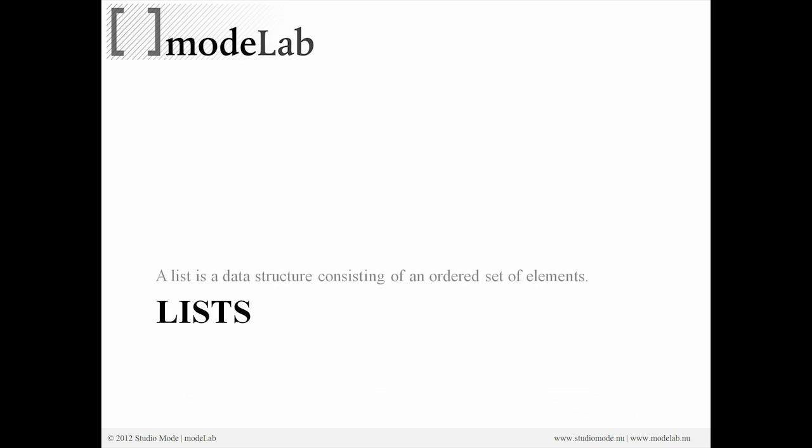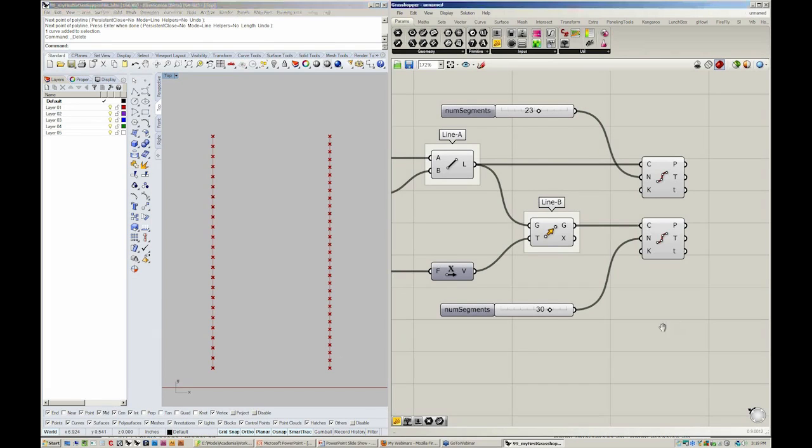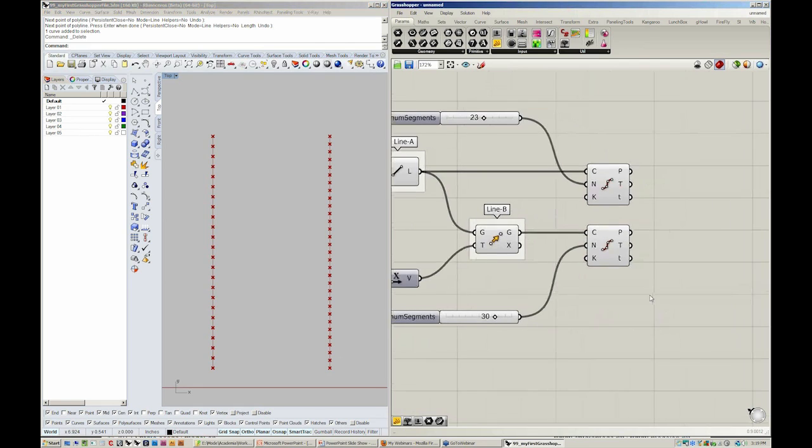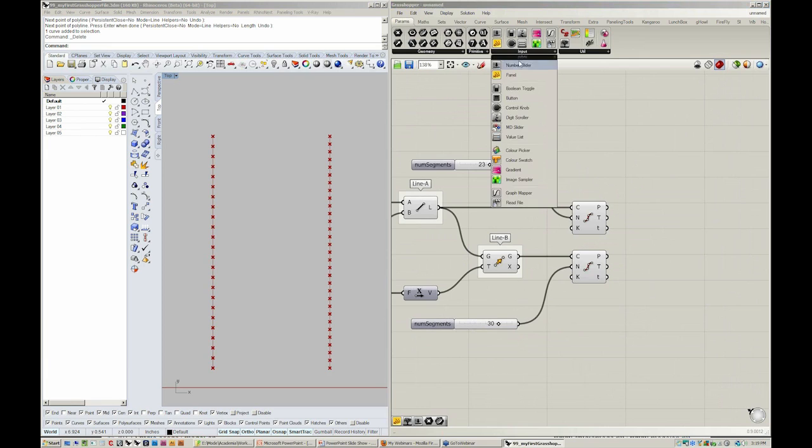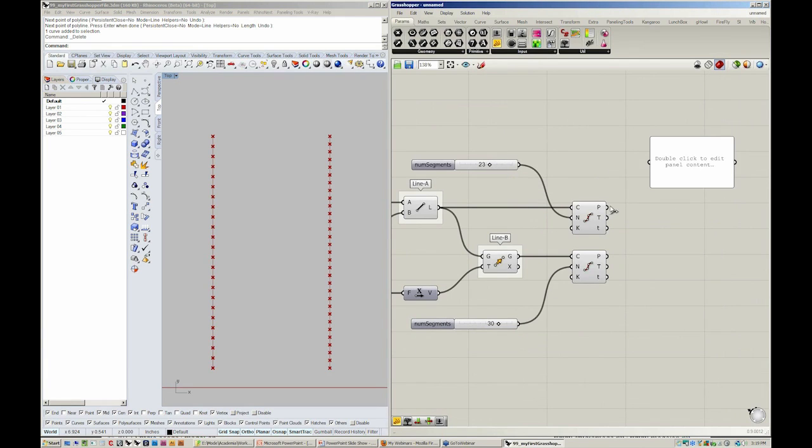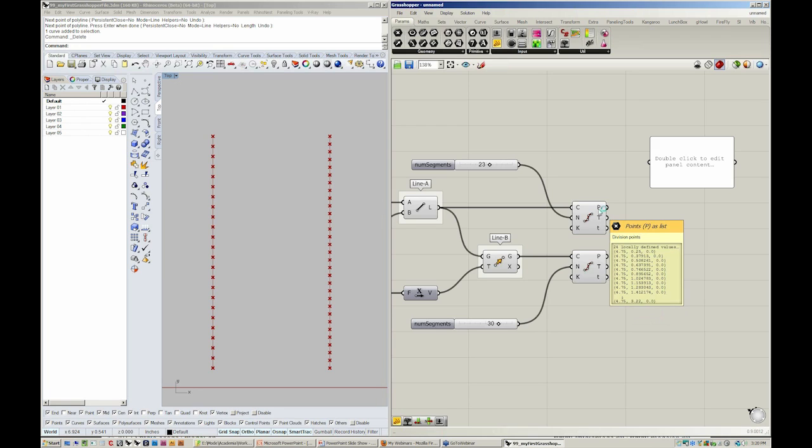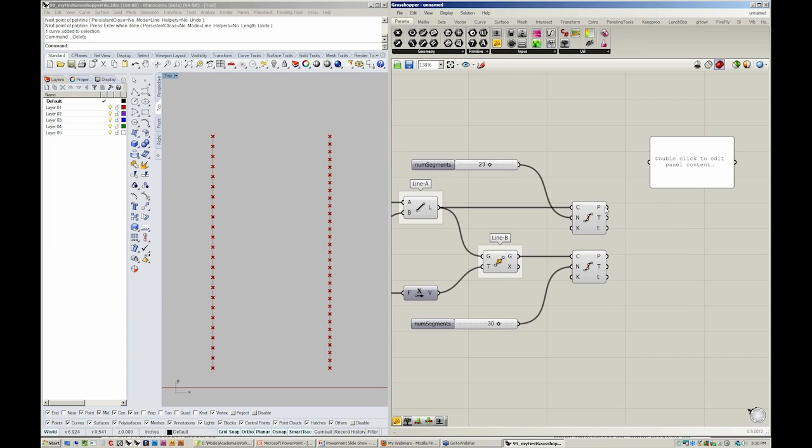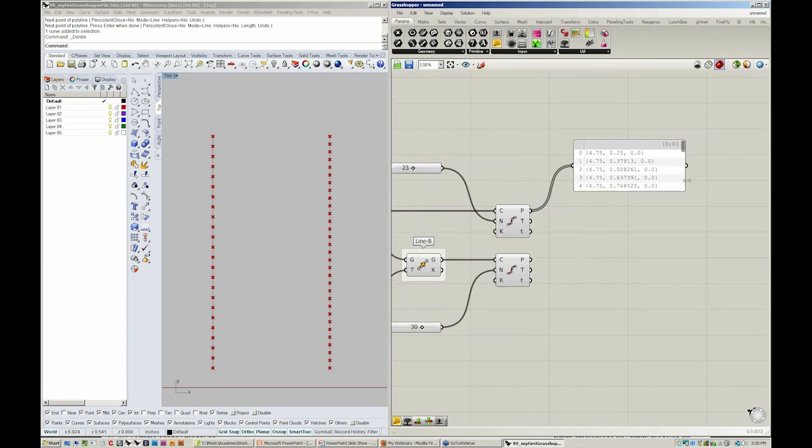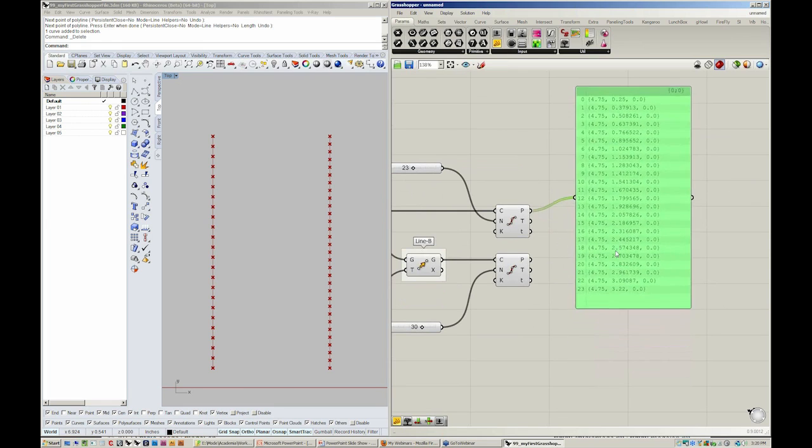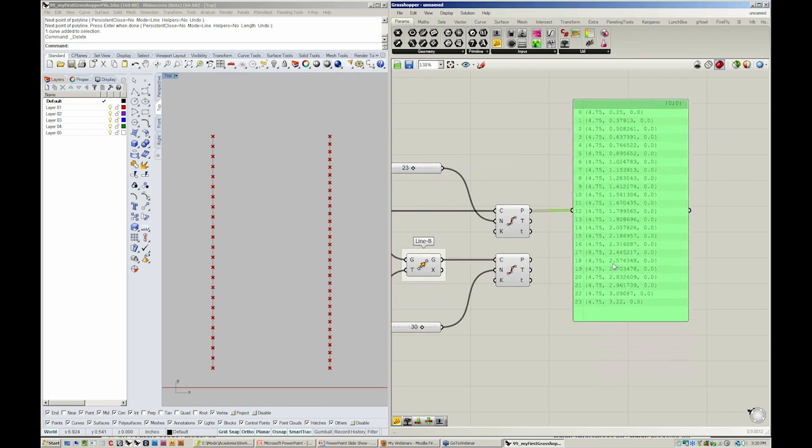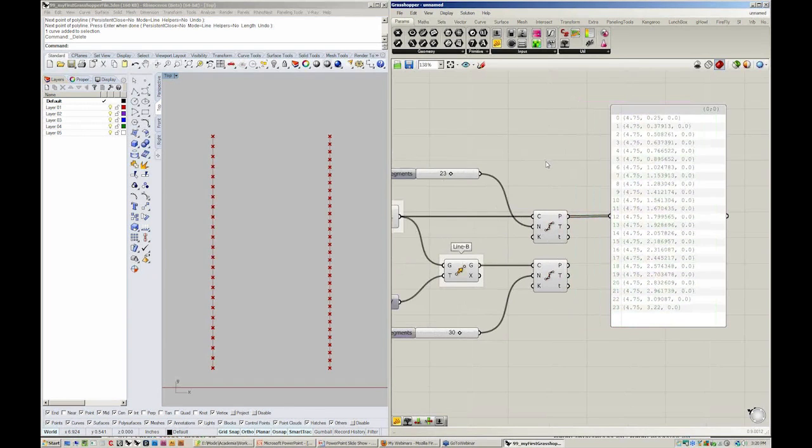What we're really talking about here is a list. A list is a data structure consisting of an ordered set of elements. Coming over here to Rhino or into Grasshopper, if you remember, we can always drop in from params input a panel. Using that panel, we can always take a look at the output of an object. If you notice, the divide object actually has three outputs. The one we're concerned about by mousing over, you'll see, are the division points. Taking P out into the panel, you'll see that now instead of one simple point, we actually have many points or multiple points, also known as a list.